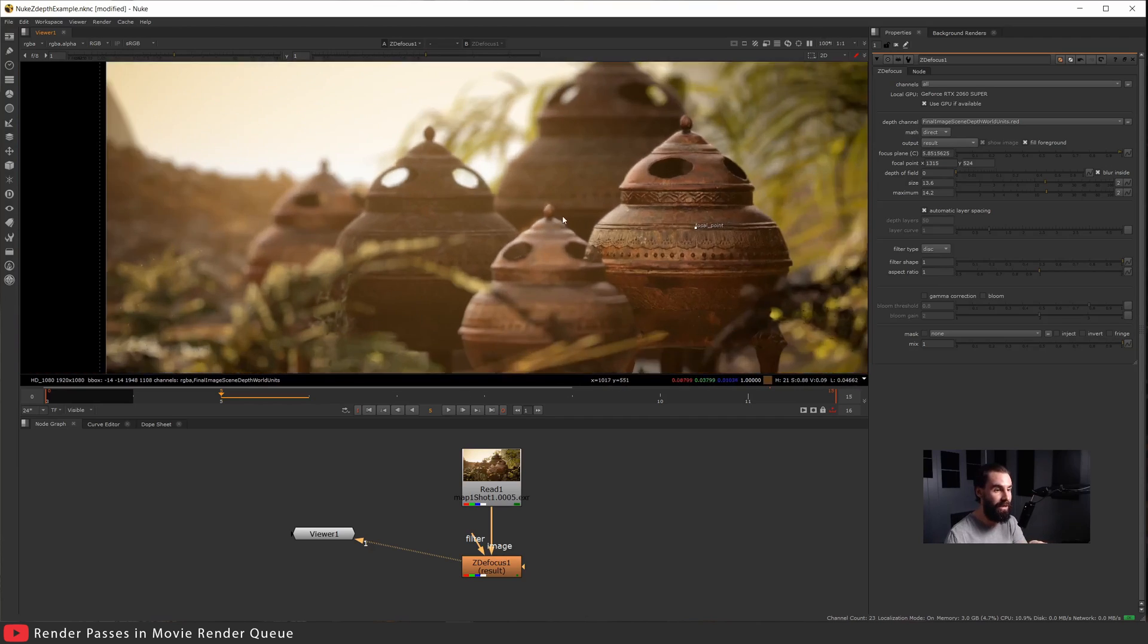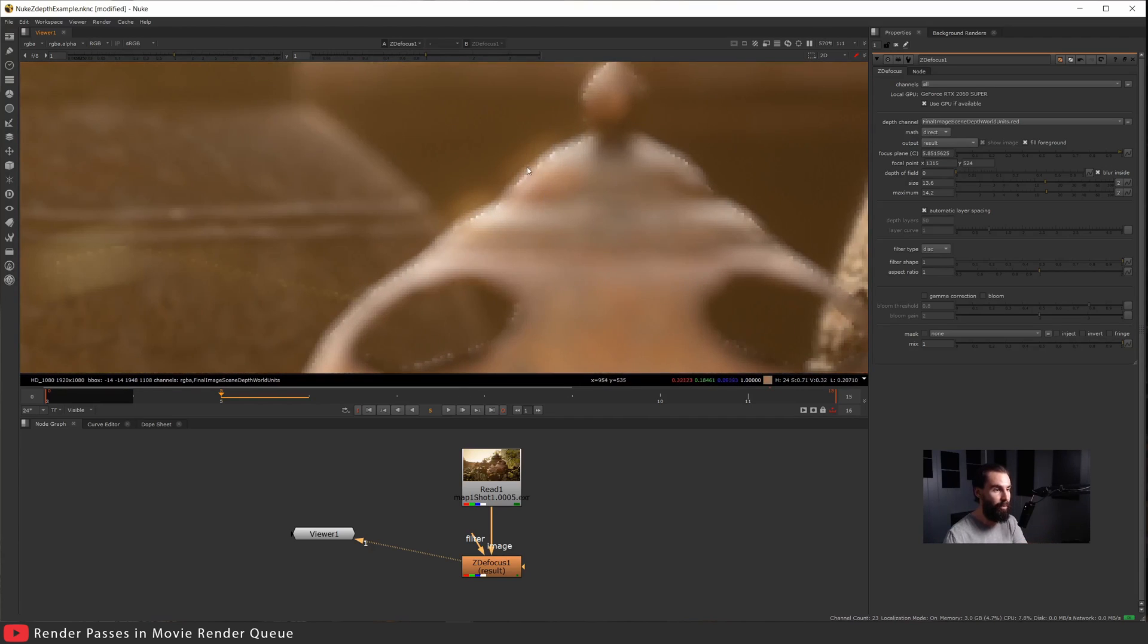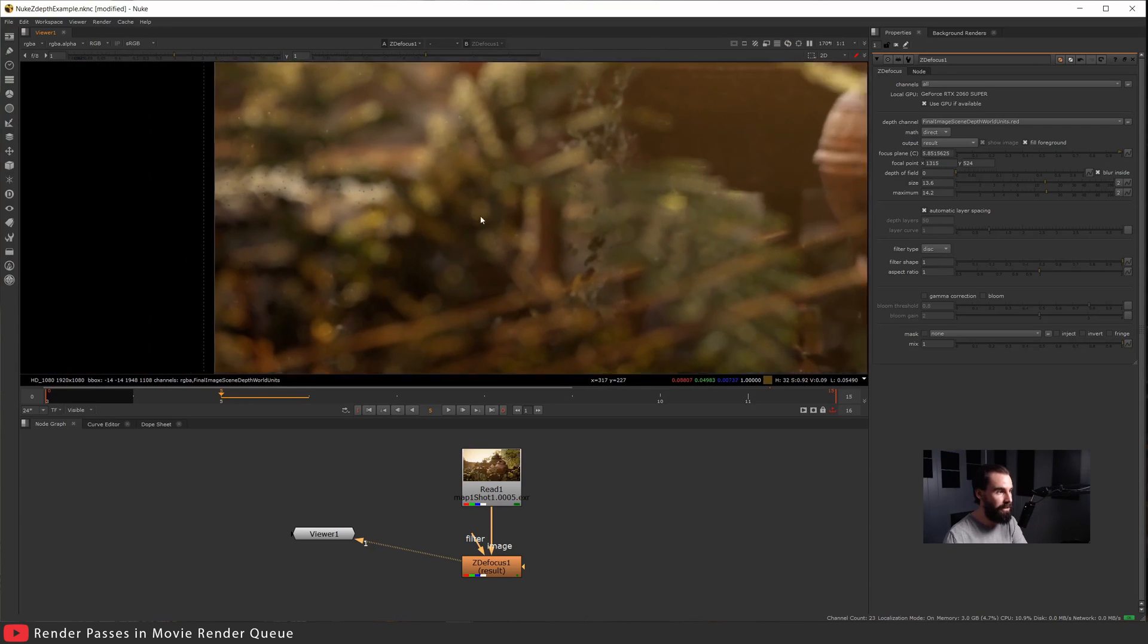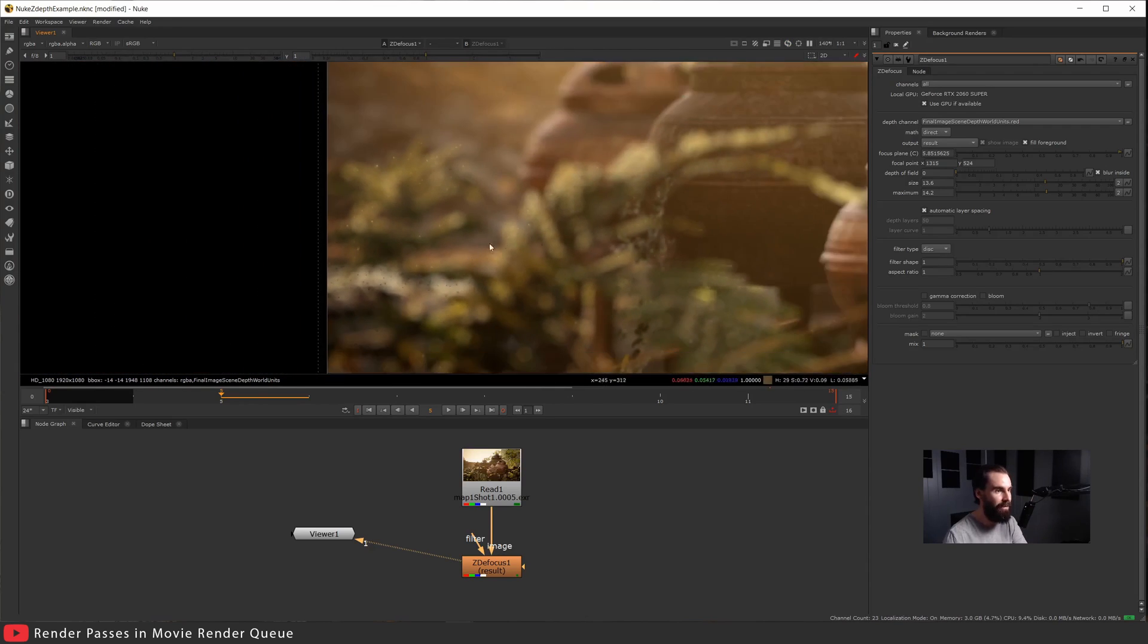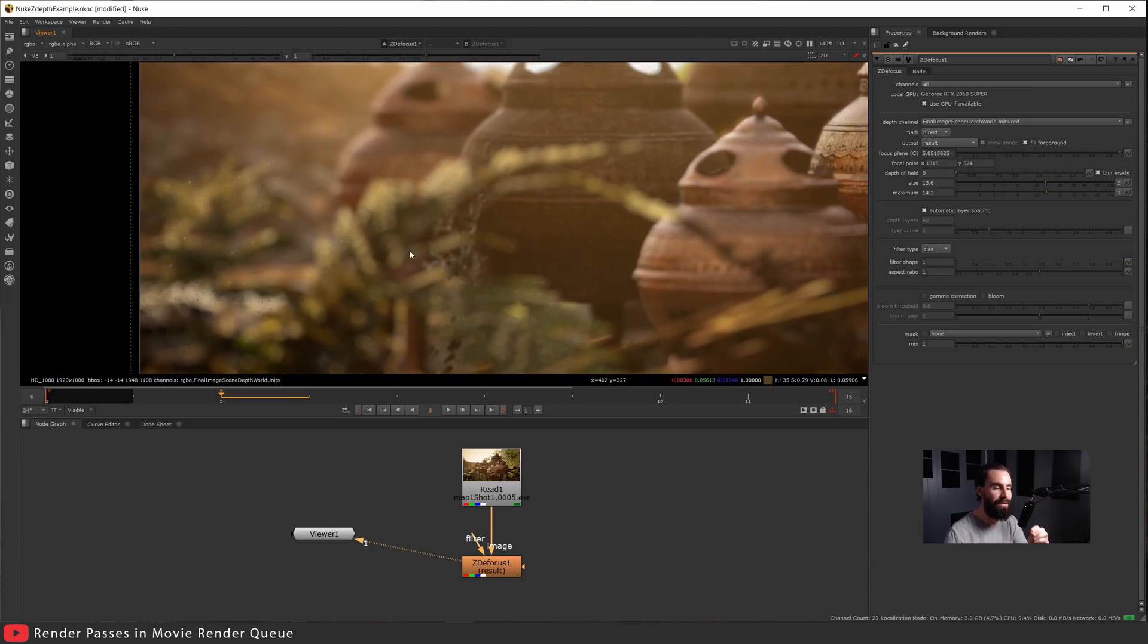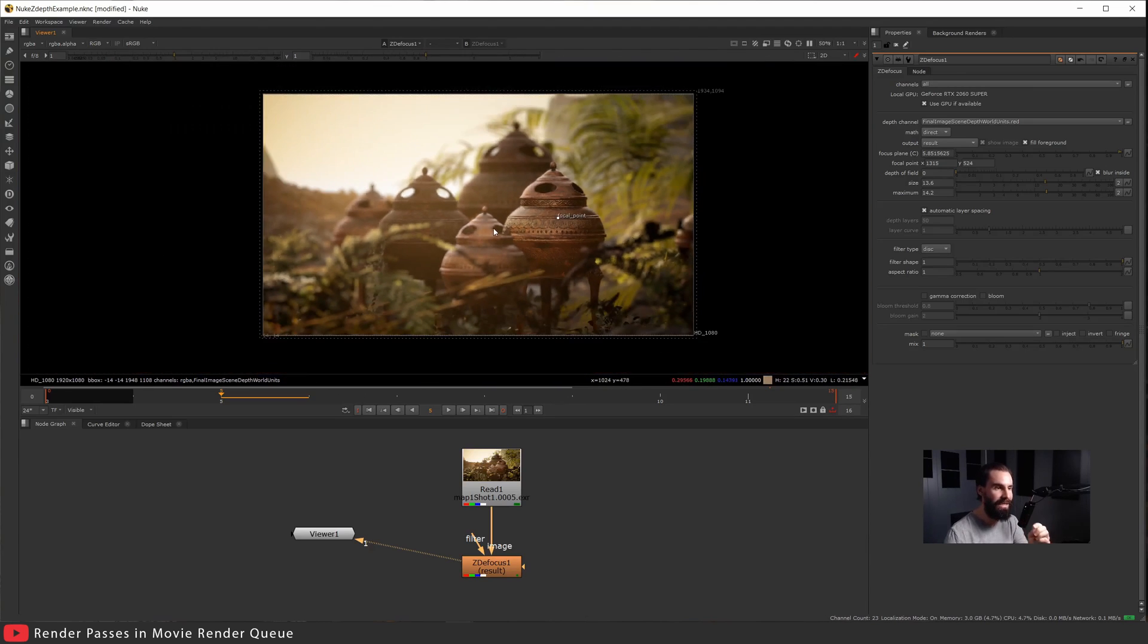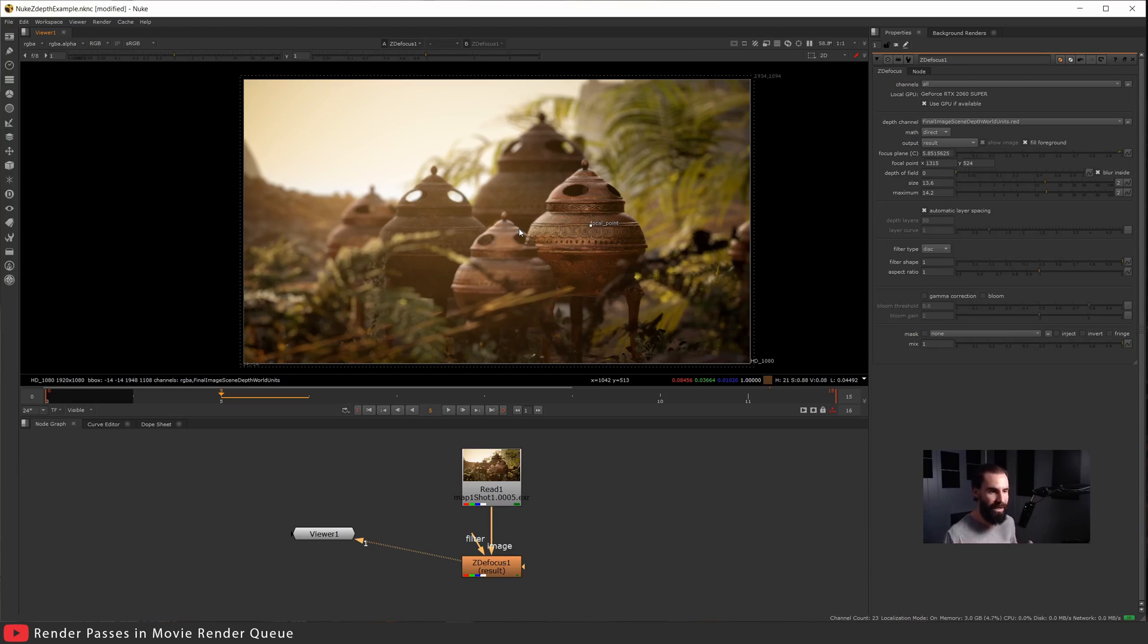You can see here when you go closer, we can see all these artifacts around the edges. Let's look at the foliage as well. See, we get all these nasty little artifacts here, and that is because the scene depth that we get from Unreal, the edges just look like garbage.